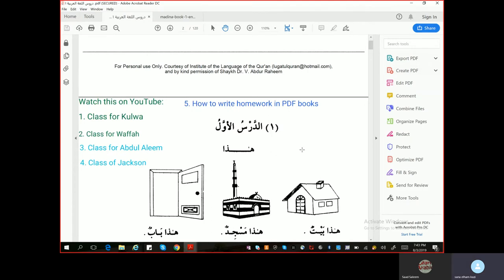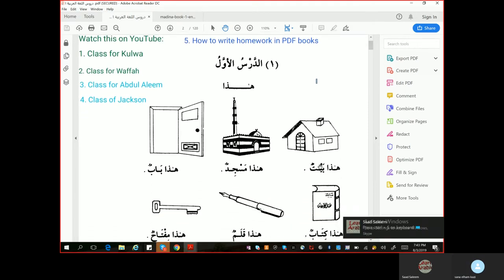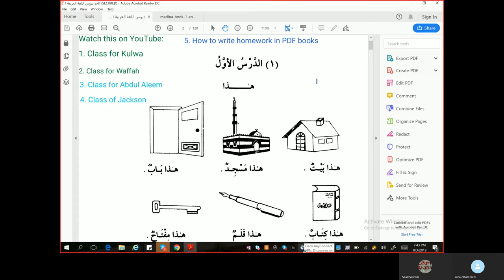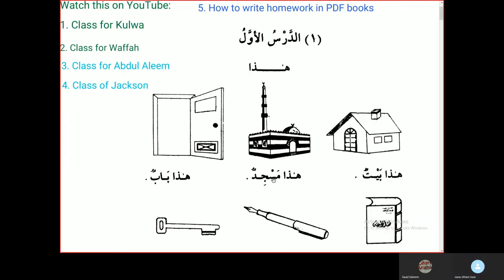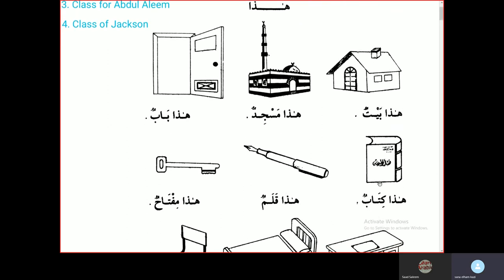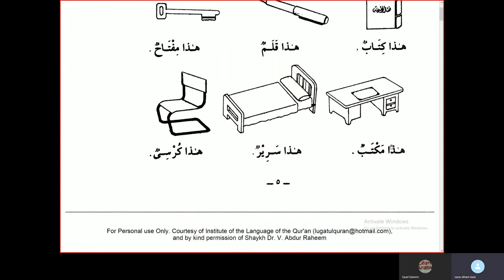Now we will go to the exercise, Ad-Durusu al-Awwal, First lesson. Hadha baytun — this is a house. Hadha masjidun — this is a mosque. Hadha babun — this is a door. Hadha kitabun — this is a book. Hadha kalamun — this is a pen. Hadha miftahun — this is a key. Hadha maktabun — this is a writing desk. Hadha sariirun — this is a bed. Hadha kursiyyun — this is a chair.